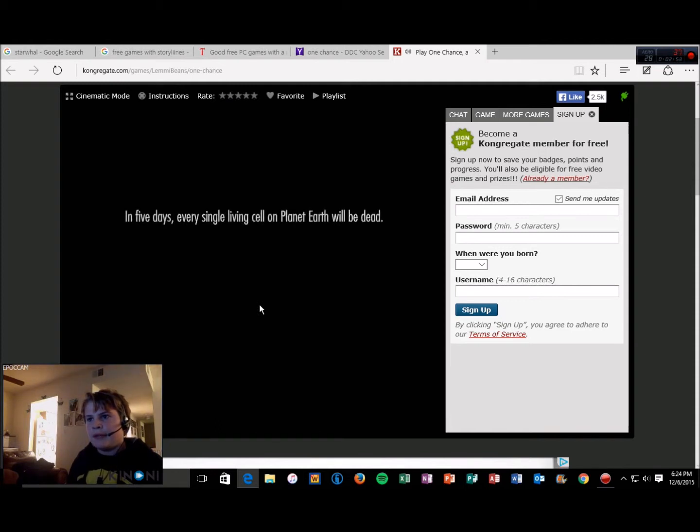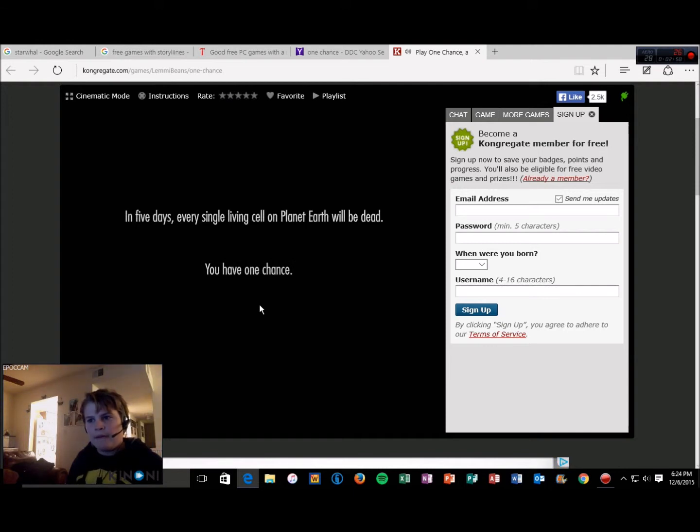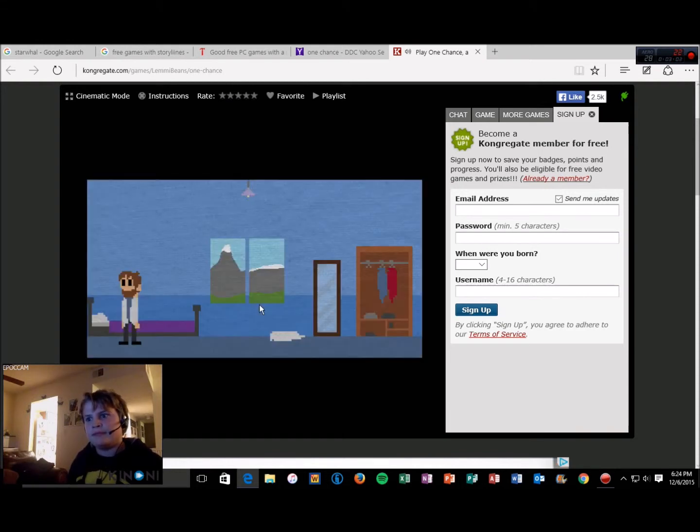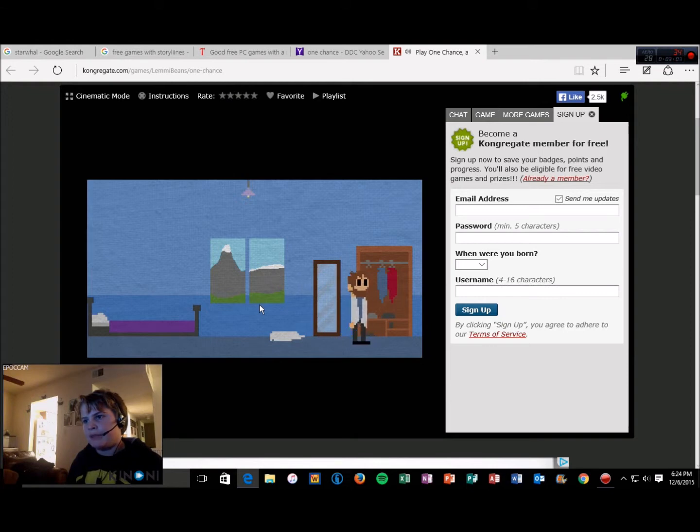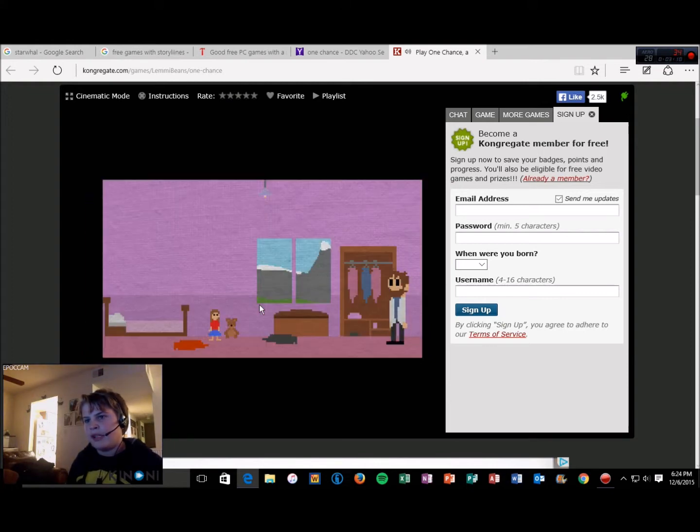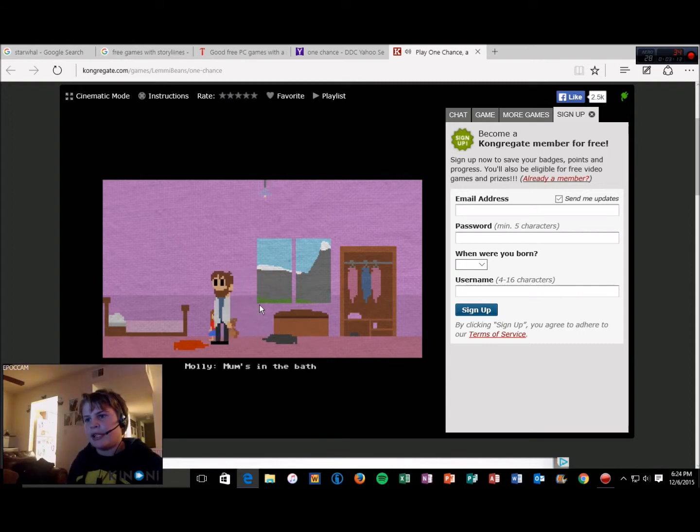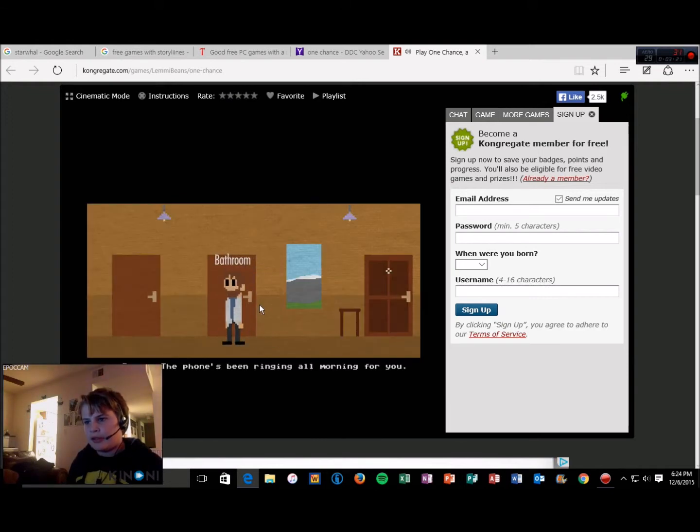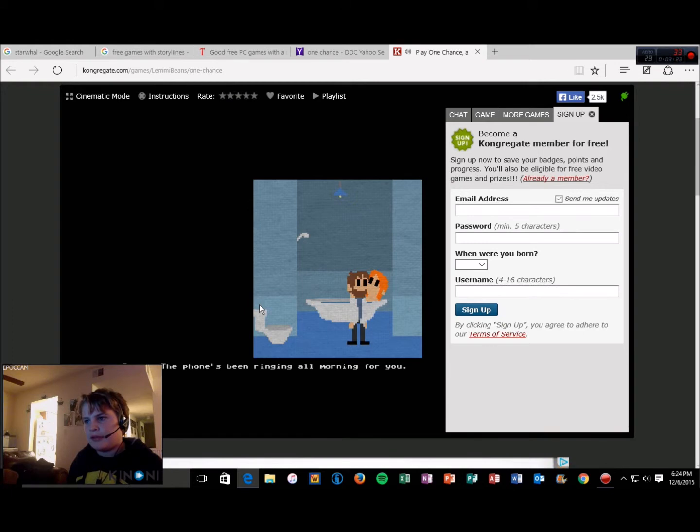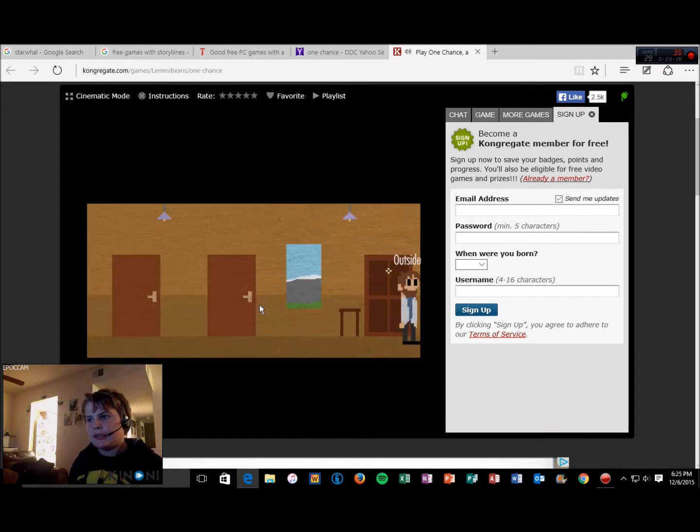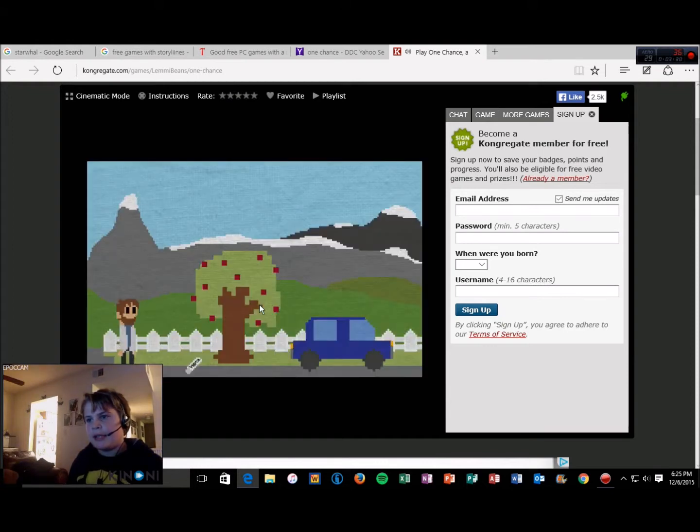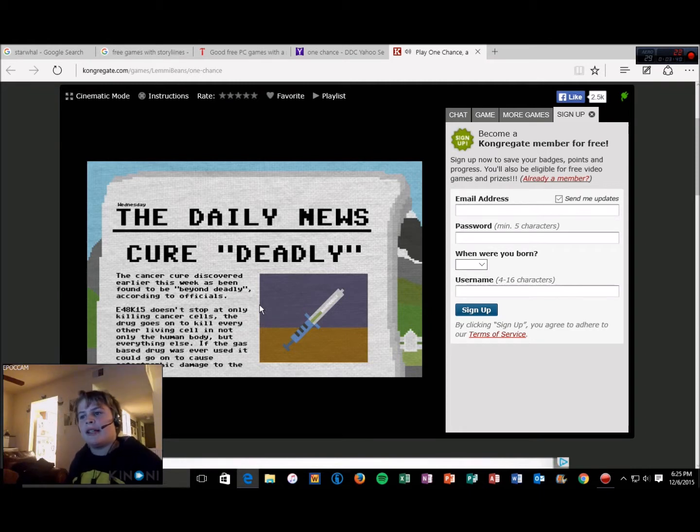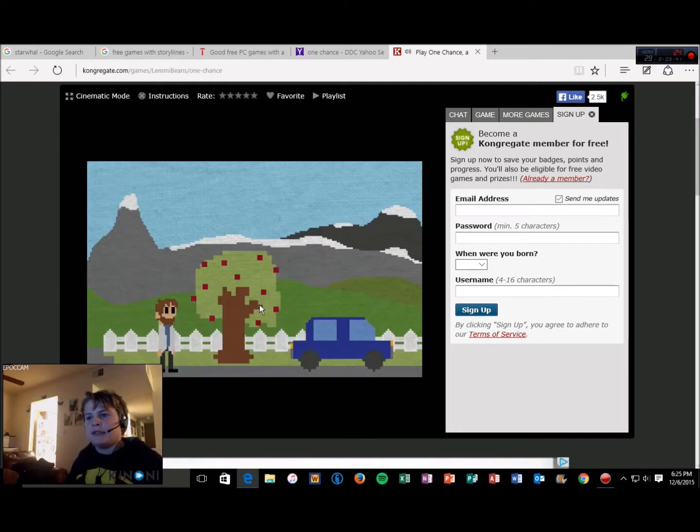In five days, every single living cell on planet Earth will be dead. You have one chance. Hello Molly. Yes, you have to go to school today. Mom's in the bath. Maybe I should just go in and join her. Hello, how you doing? Must be important, the phone's been ringing all day. Paper. The cancer cure discovery this week has been found to be beyond deadly. Wow. That's cool.